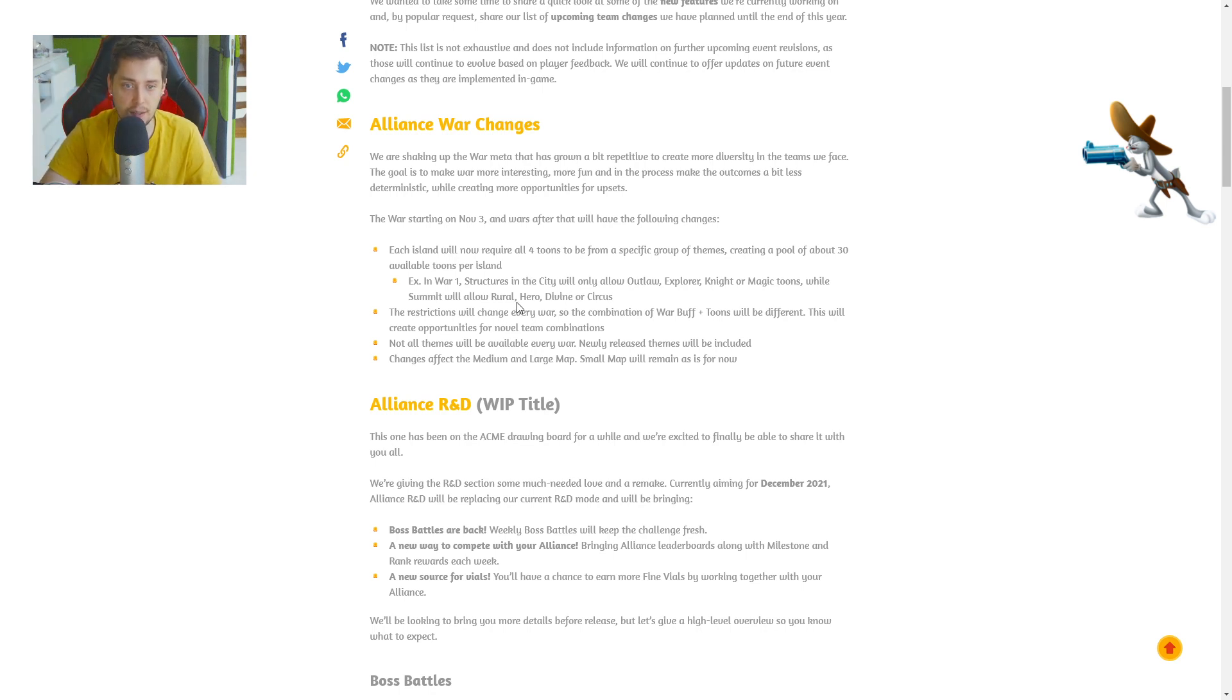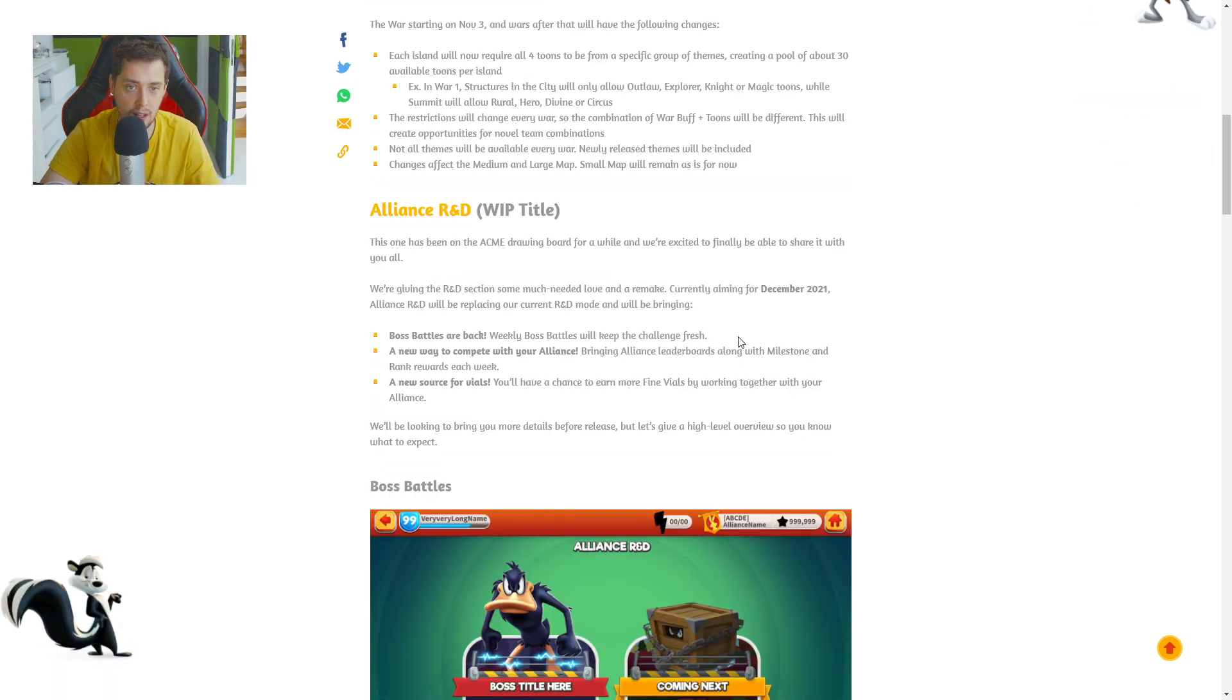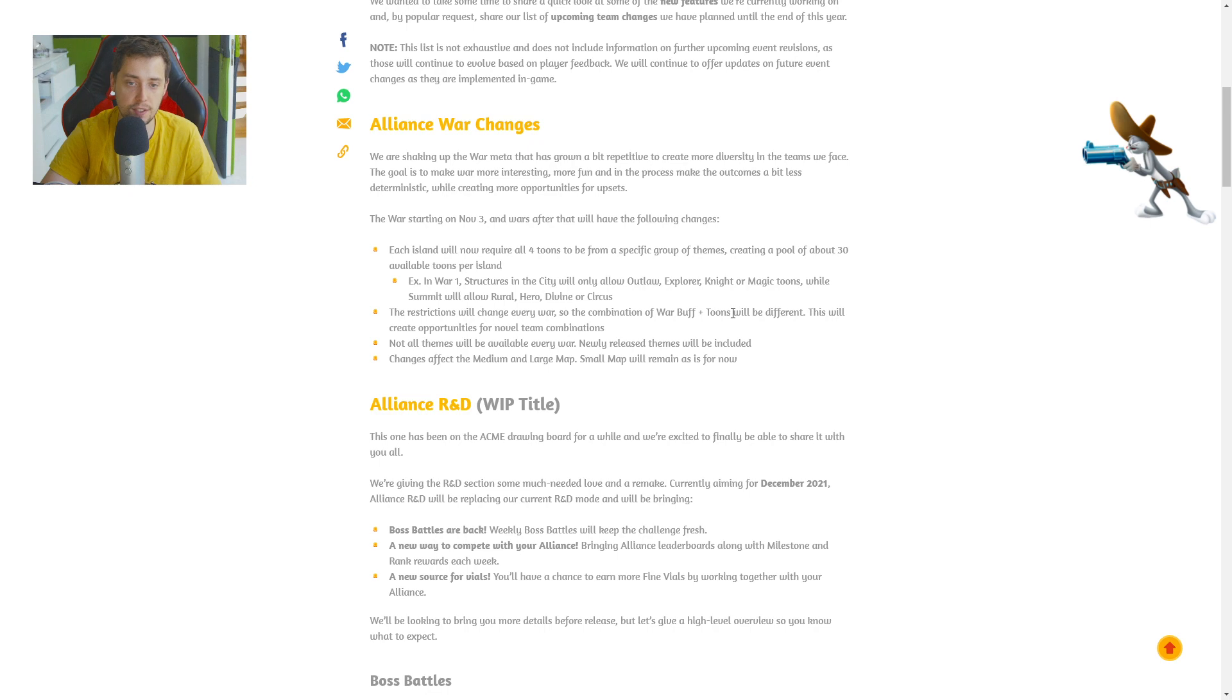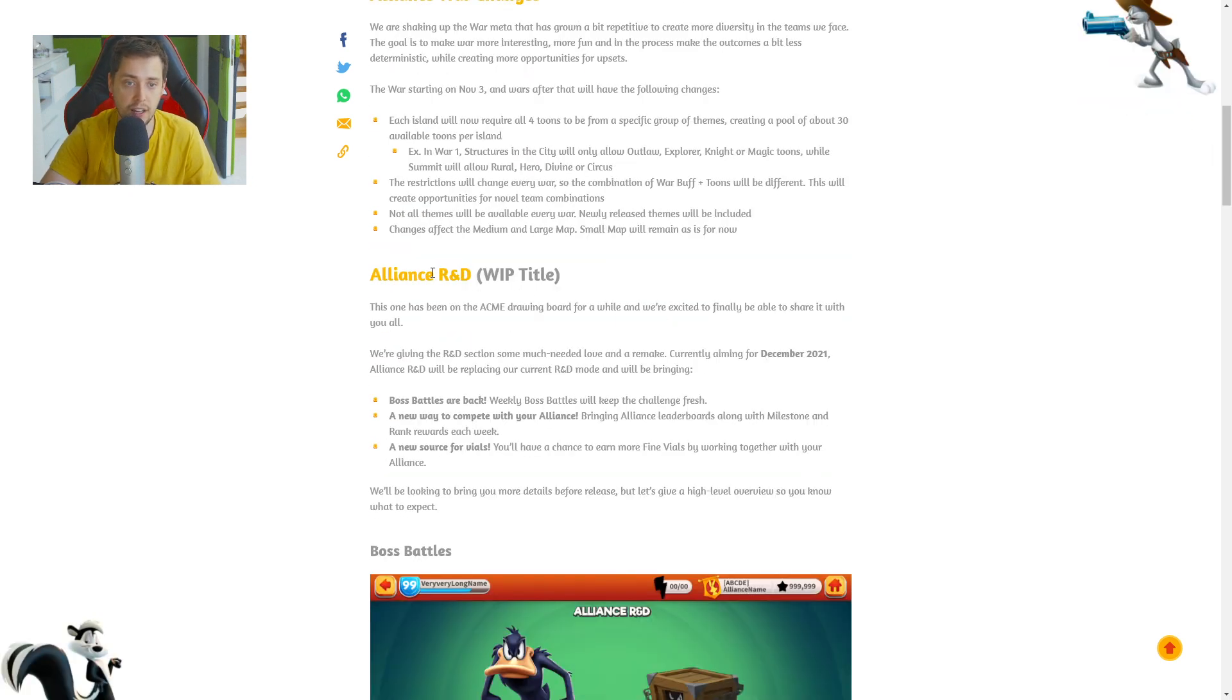The restriction will change every war, so the combination of war buff plus toon will be different. This will create opportunity for new team combinations. Not all toons will be available everywhere. Newly released toons will be included. Change affects the medium and large map. Small map will remain as is for now. So this is great. Something new. I really enjoyed this change.